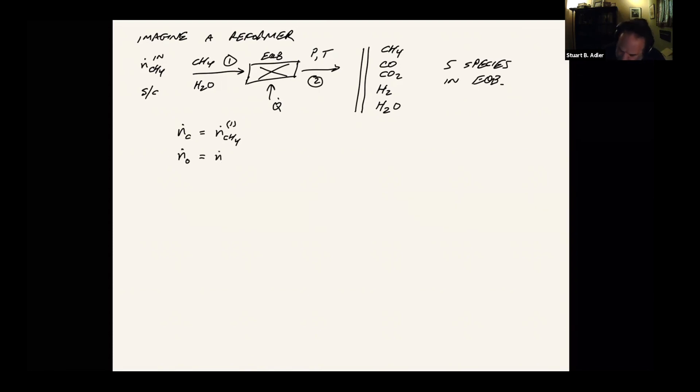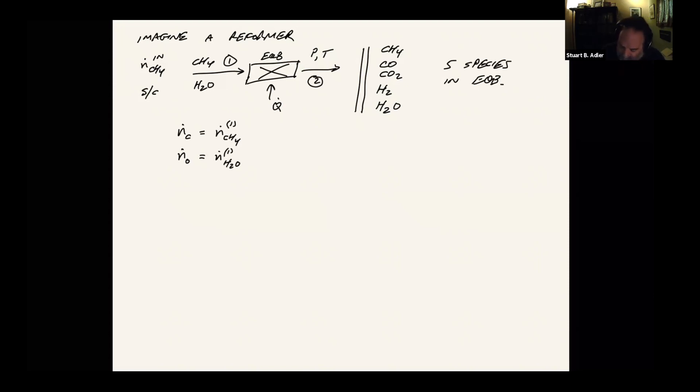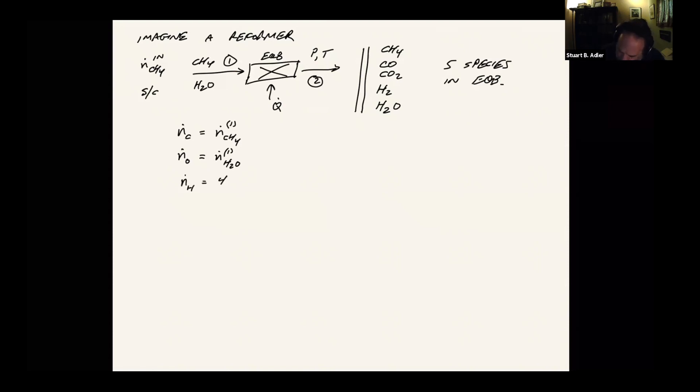This only comes in with the water. So the flow rate of H2O in stream one, which I can calculate with the steam to carbon ratio, that is going to equal the water, excuse me, the oxygen flow as well. And then finally, we have the flow rate of hydrogen atoms. There's four of them coming in on the methane, and there's two of them coming in on the water.